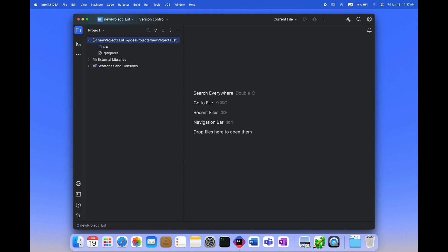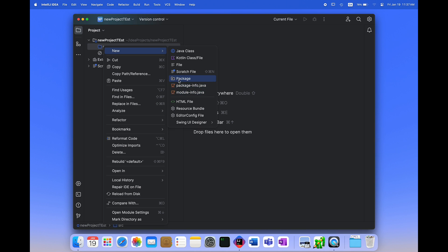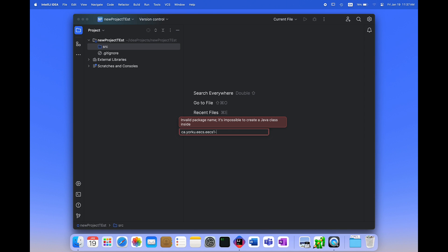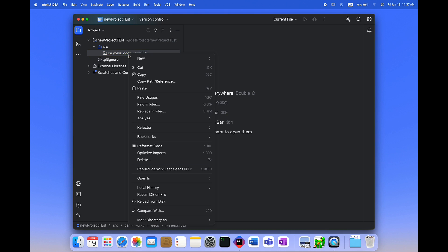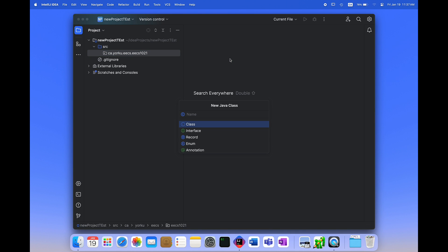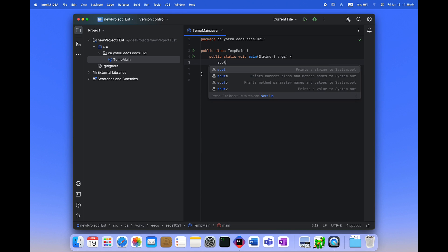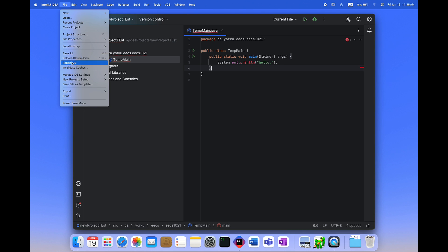I'm going to create a new project in IntelliJ, go to source, create a new package — just the standard way that we do project work. I'll make a new package name for the 1021 class, and then inside I'll create a new class called tempMain. I'm going to create a main method and put in a print line, and you'll see the print line is red.